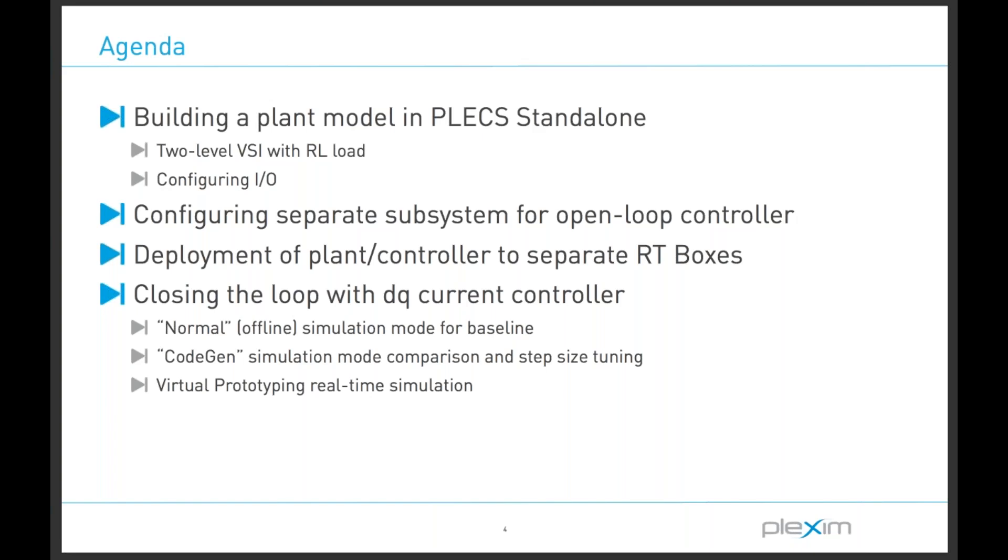Our first real-time system model that we will be running a simulation for in real-time will be operated in an open-loop fashion, with one RT box acting as a controller with no feedback from the plant model, which is running on another RT box.